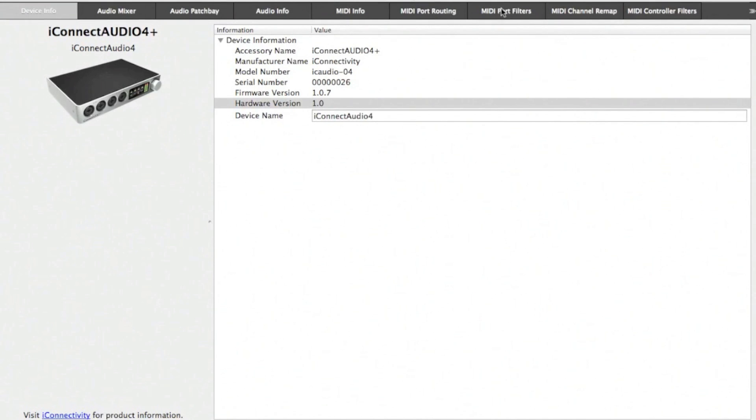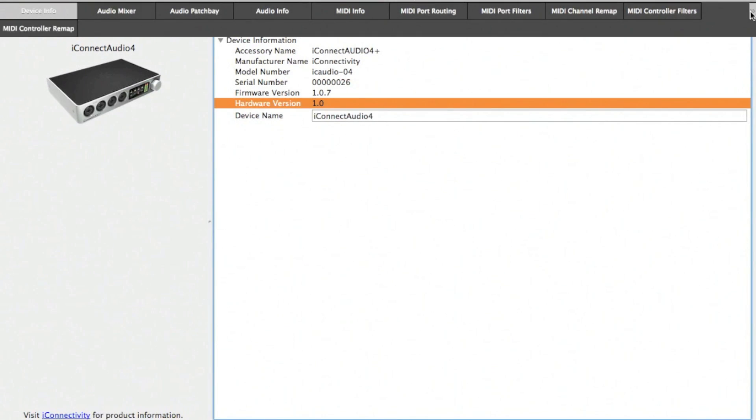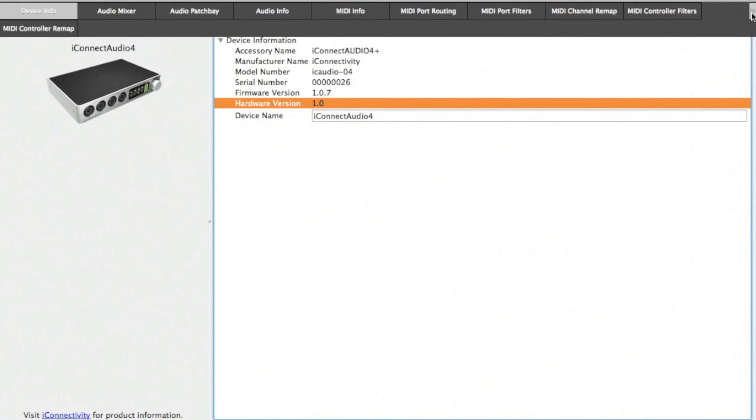In this tutorial, we're going to be looking at the MIDI port filters, the MIDI channel remap, the MIDI controller filters, and the MIDI controller remap in iConfig for the iConnect Audio 4 Plus. If your display isn't wide enough to show all the tabs, you can access the MIDI controller remap tab by clicking on the arrow here.